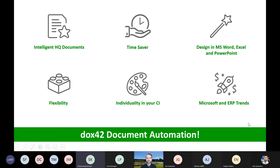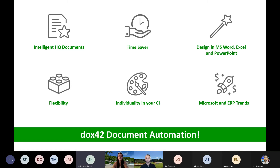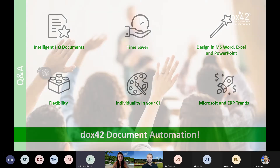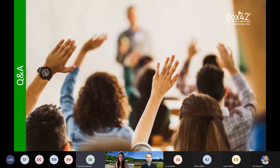To summarize what you've seen today: it's about intelligent documents that can be design-friendly in Word, Excel, and PowerPoint, integrated into your application, and aligned with the Microsoft and ERP trends. Since it used to be just AX, CRM, and NAV separately — now everything is moving closer together under Dynamics. With a document solution that can pull data from multiple sources, you're ready for wherever Microsoft and ERP go next.